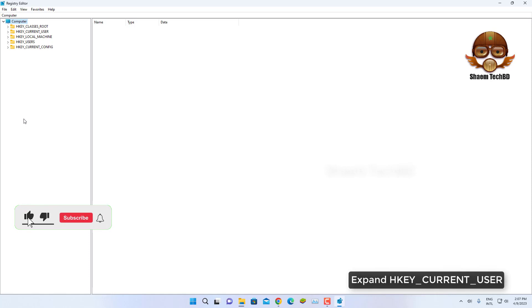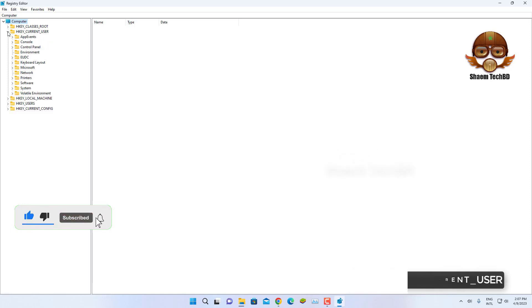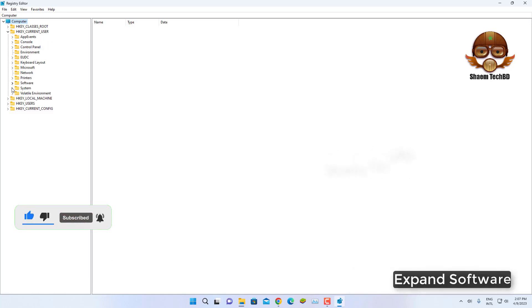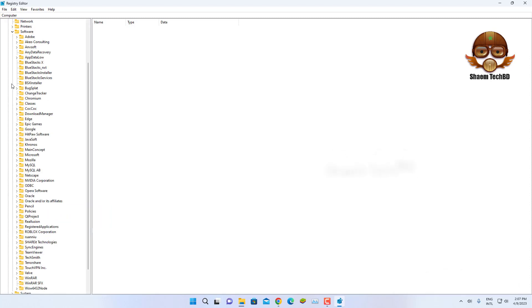Expand HKEY_CURRENT_USER. Expand Software. Expand Microsoft.